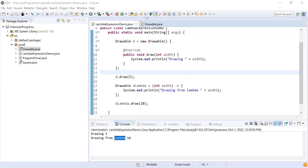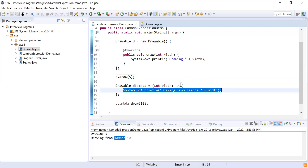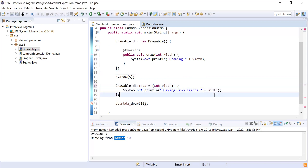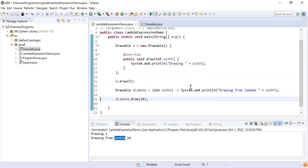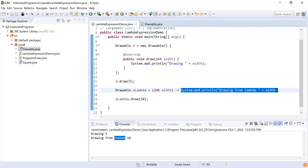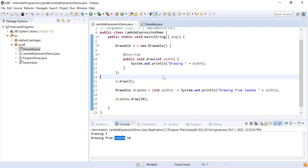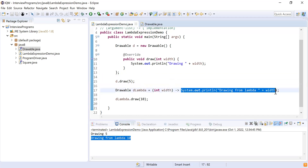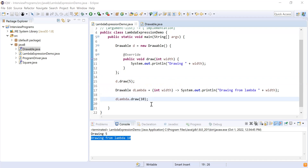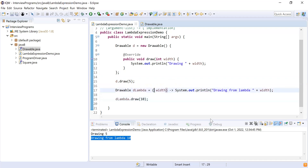Do we need to write the curly brackets to wrap the definition? If you have only one statement then you don't need them — I can remove the curly braces and it will still work the same. If I have more than one statement then you have to use curly braces. Also, do we need to provide the data type for the parameter? No — it is already known from your interface that it is Integer, so you don't even have to provide the data type.